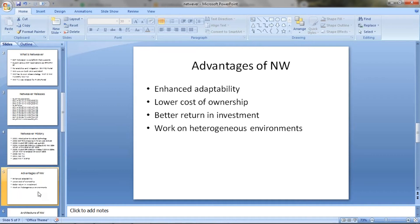Lower cost of ownership: if you see the overall cost of Netweaver at the time of implementation, you have to incur the initial expenses. Once things get installed properly, then you have to just pay the maintenance cost each year and start using SAP as you like. Once you implement things, which takes one to two years, then only you incur those expenses. But in the long run, once you install it, you can use it for generations. So the cost is lower cost of ownership — you just pay maintenance cost and use the software for a lifetime, giving you a better return on investment.